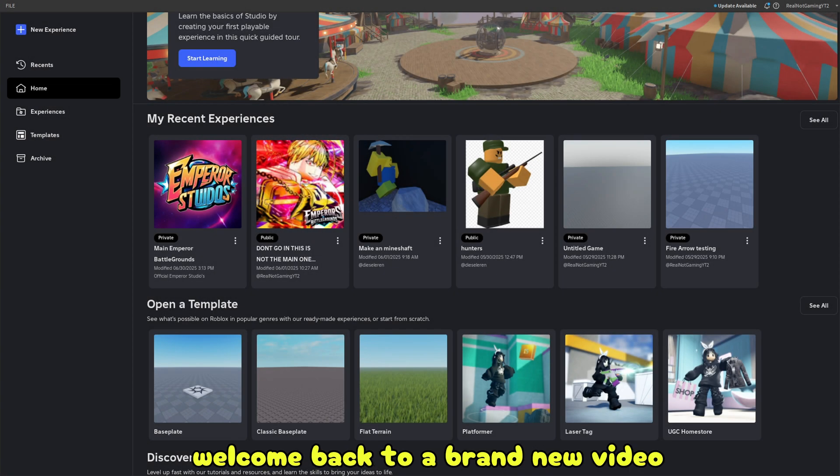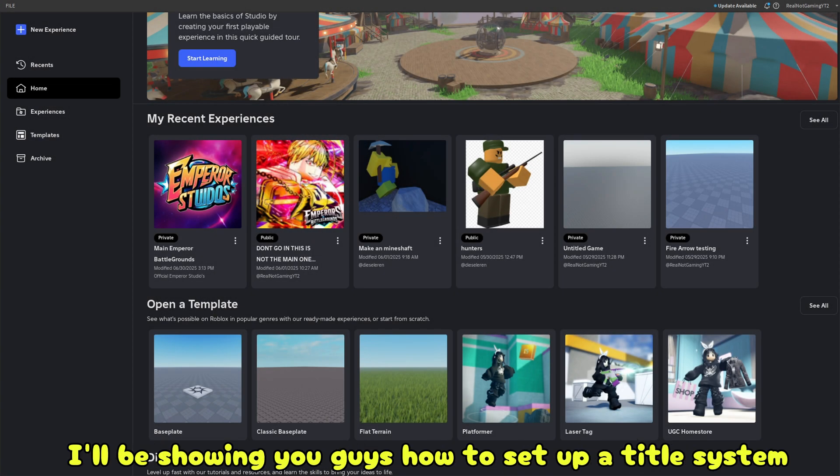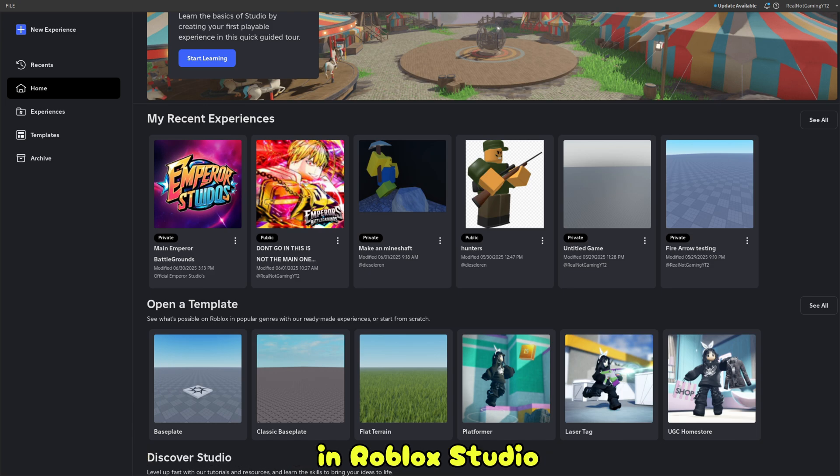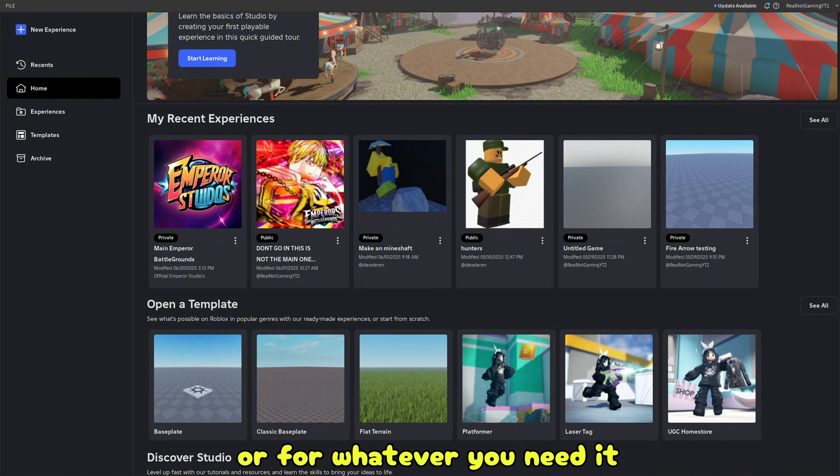Yo, what is up guys? Welcome back to a brand new video with your boy NotGaming. In today's video, I'll be showing you guys how to set up a title system in Roblox Studio. That way you guys can have a title system in your game or for whatever you need it.